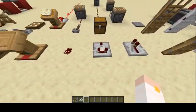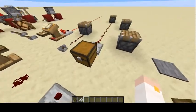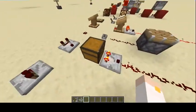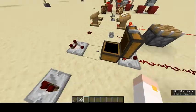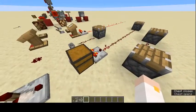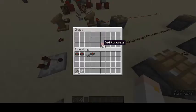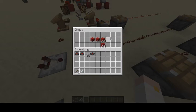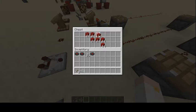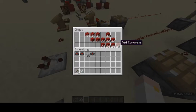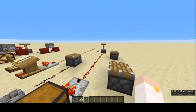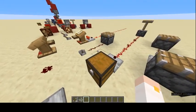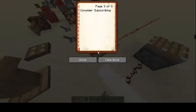Comparators can sense the value of something. If you put one right next to a chest, the more items you put in, the more the redstone signal expands. If you put enough items in, you can see it turns on completely.